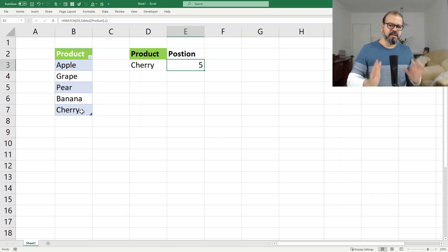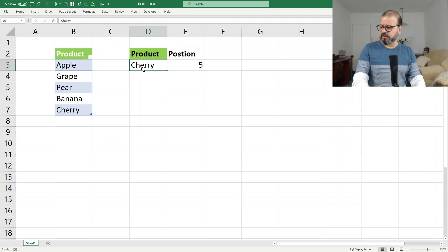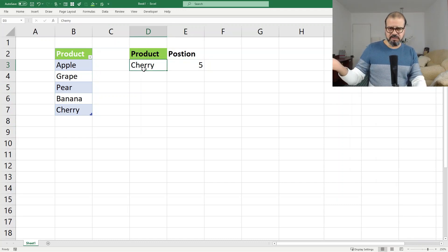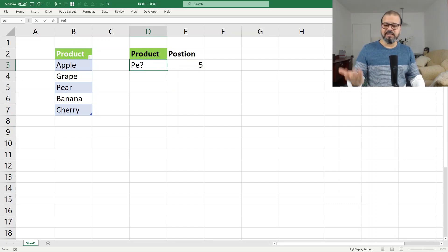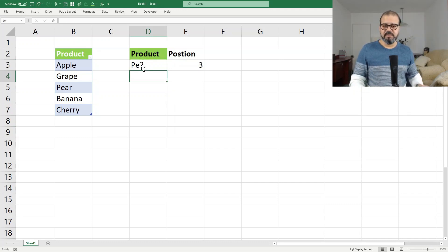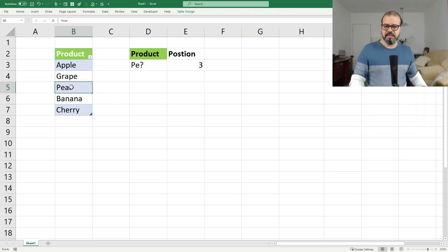Now, slightly differently, I want to use wildcards as I promised. In this case, if I want to search for 'pear' but I don't know the full spelling, I will write 'PE' and then use one of the wildcards — let's say a question mark — and press Enter. It has shown me the position of pear. So that's one way of looking at it.